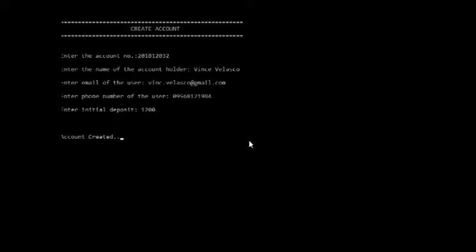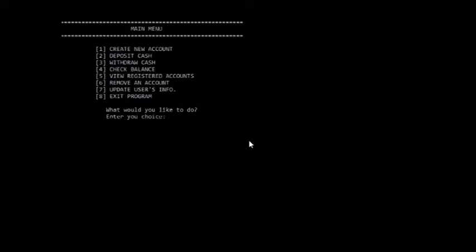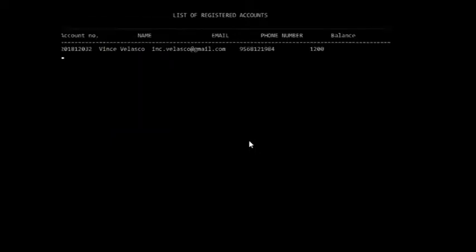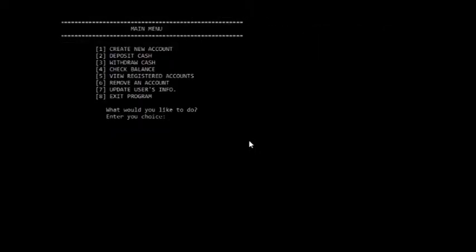Let us check if the program really creates the account by using the fifth case. Fifth case returns all the registered users.